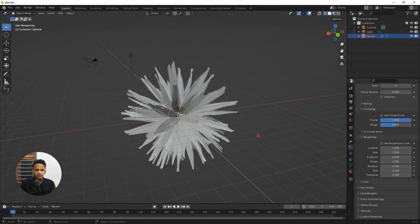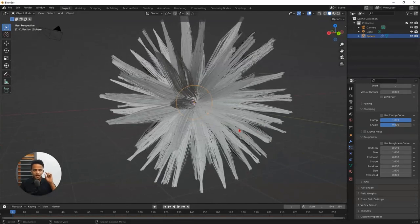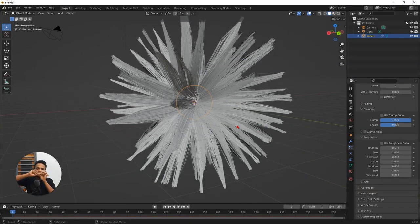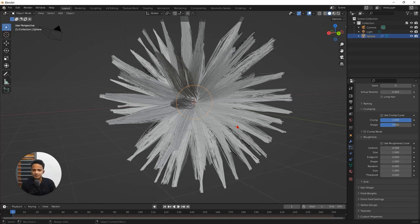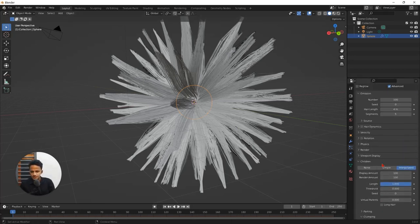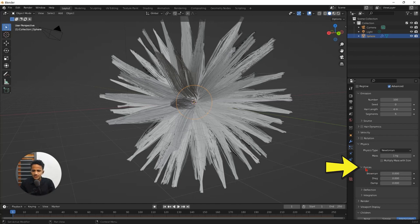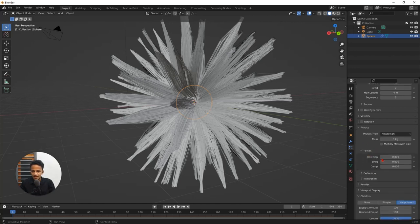And now we need to add one more step. Now all the hair particles are standing perpendicular to the surface of the sphere. We need some randomness. For that go to physics, open. There you can see an option called to force. Open that. Increase Brownian value. By default it will be 0. Increase Brownian.